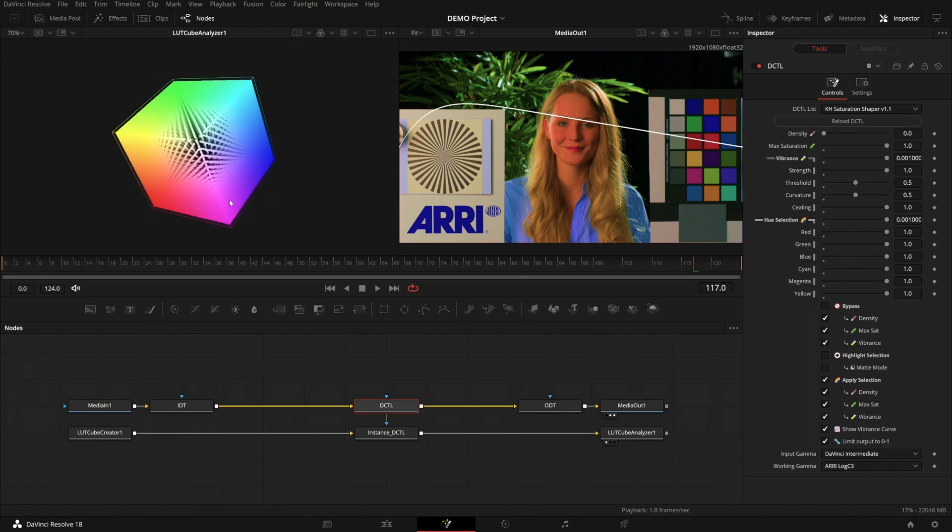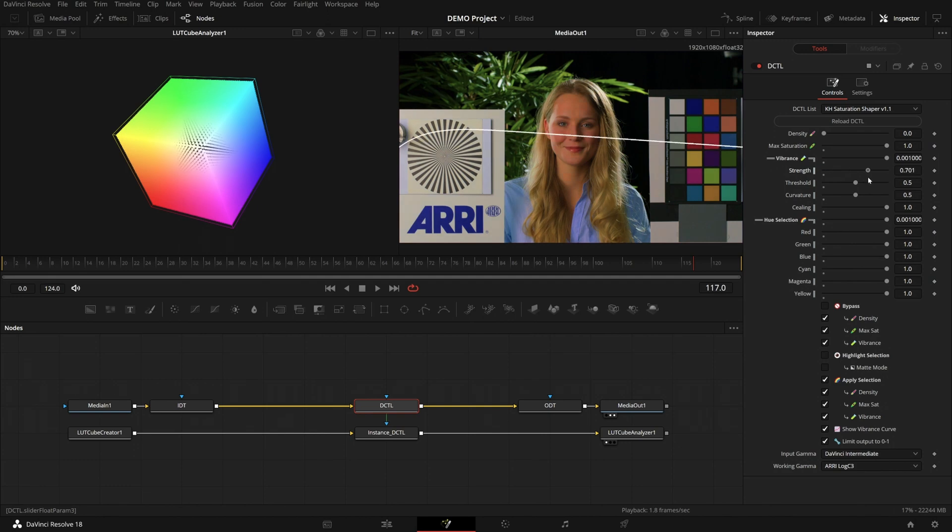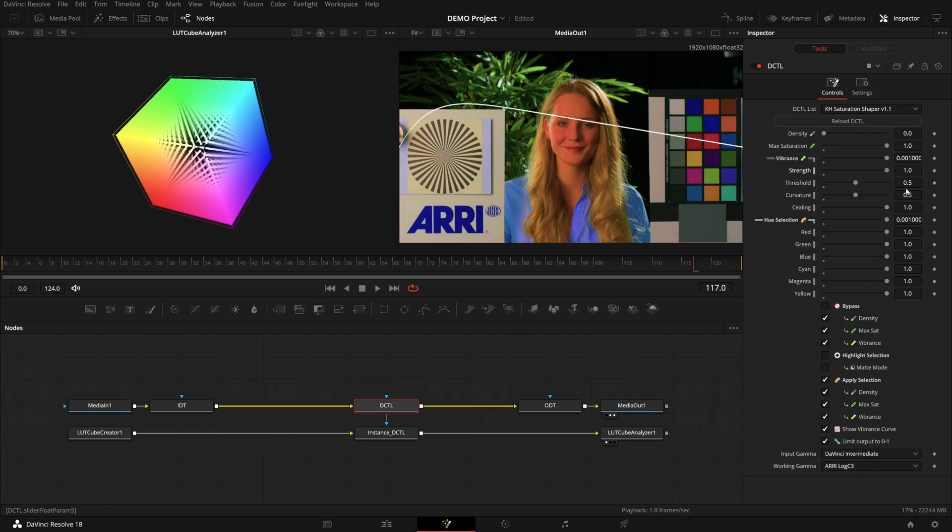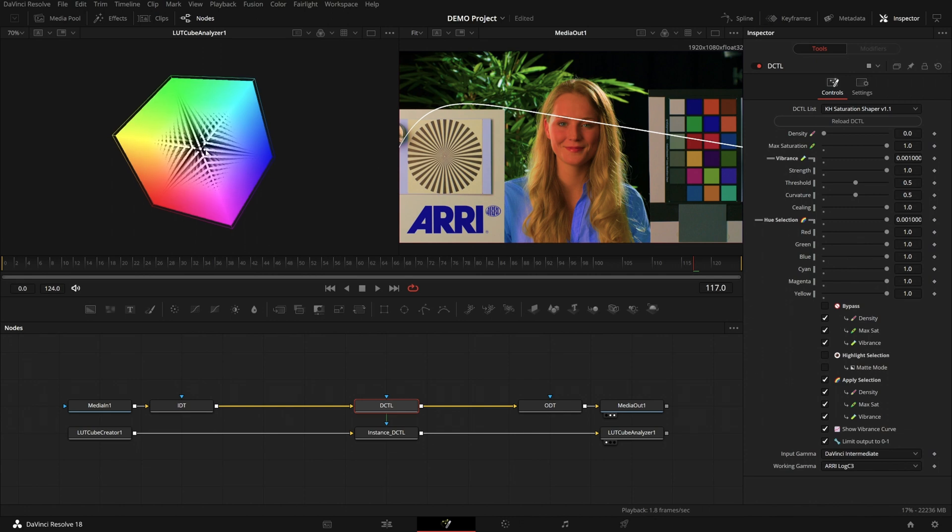And if we look at the cube, we can get an idea of what's happening. So in the middle we have our gray diagonal, with everything that is not saturated at all. And on the edges we have the most saturated colors.